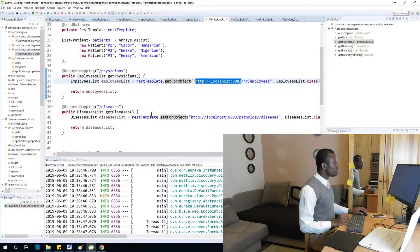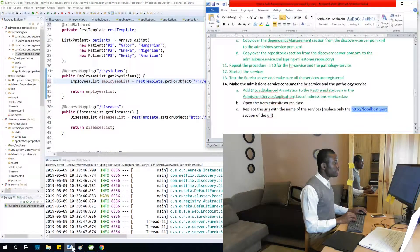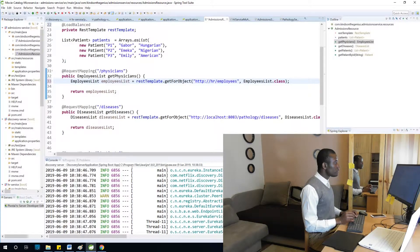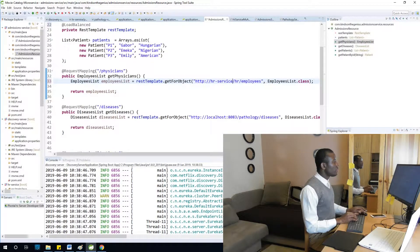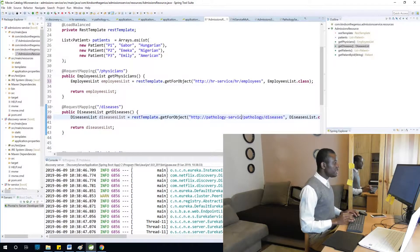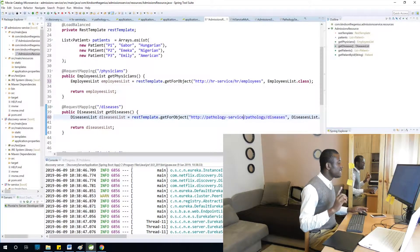We are going to replace the URLs with the service names. It will be HTTP slash slash and then the name of the service — HR-SERVICE for the HR service and PATHOLOGY for the pathology service. Instead of using hardcoded URLs, we want Eureka to do service discovery and discover the services automatically.